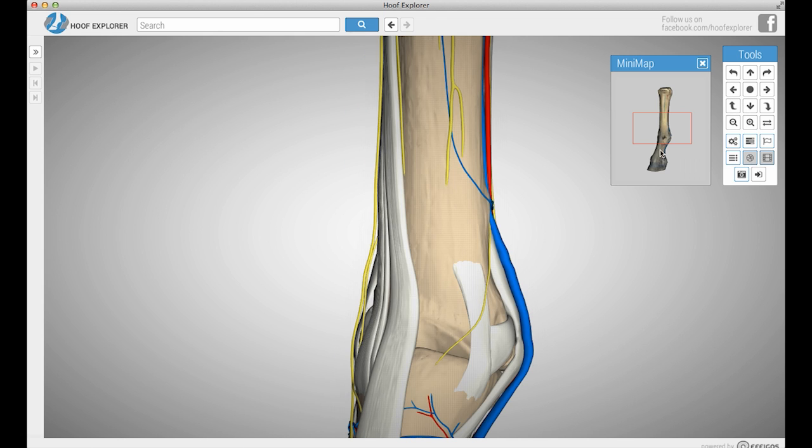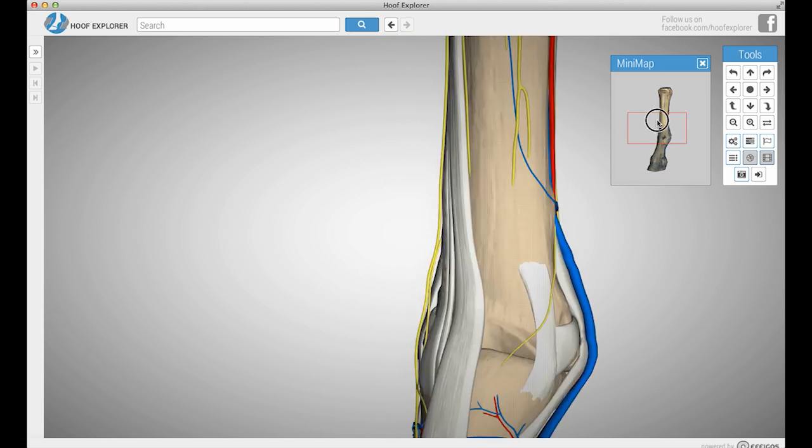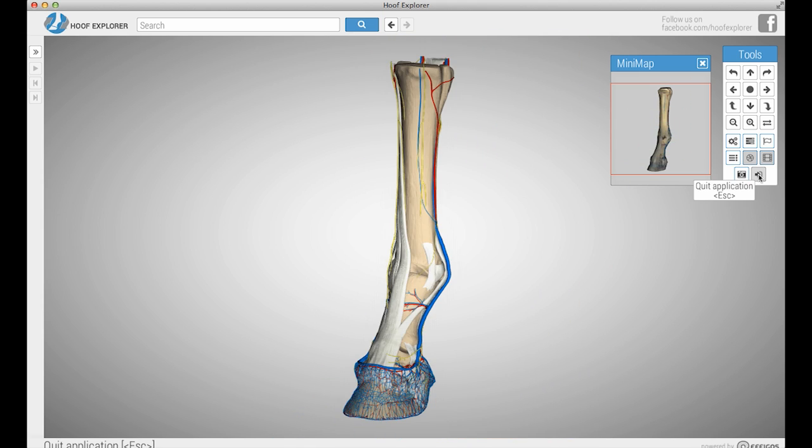The mini-map helps when you need to change your view but you don't want to move the horse hoof itself. You can quit the application by either pressing the quit button or pressing escape.